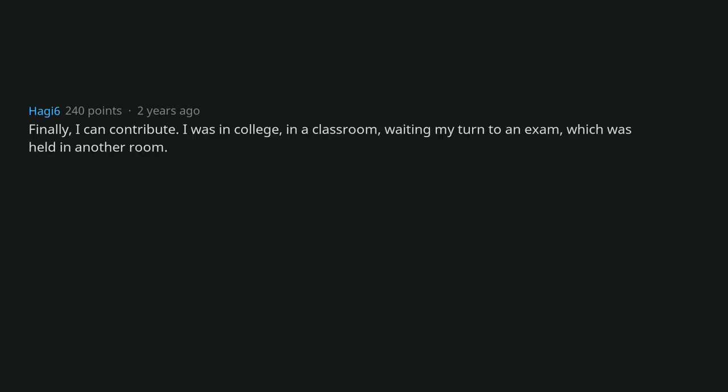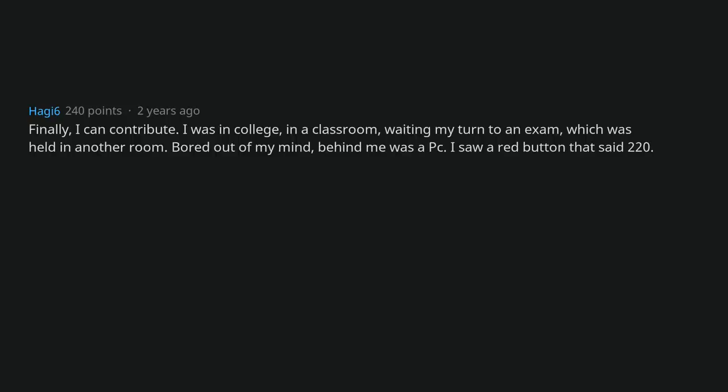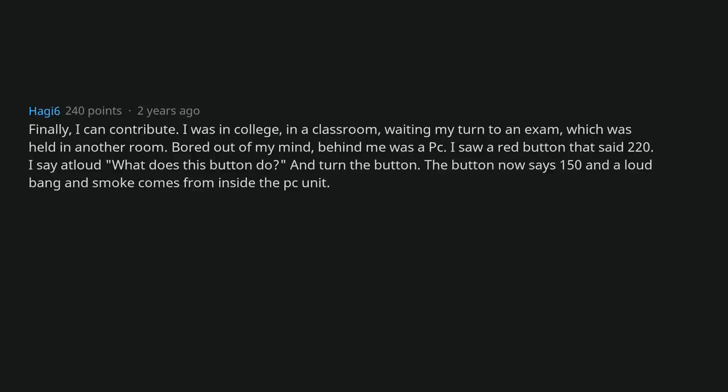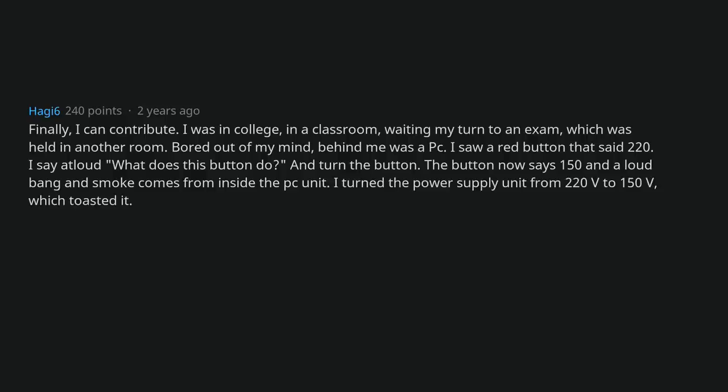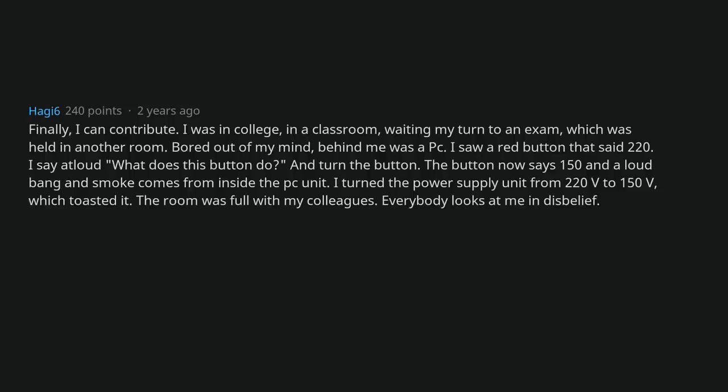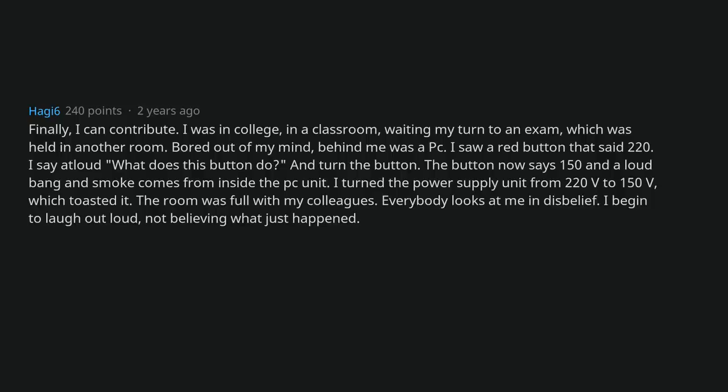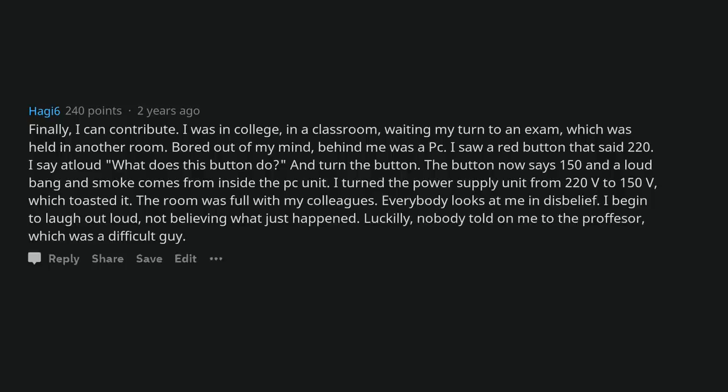Finally, I can contribute. I was in college, in a classroom, waiting my turn to an exam which was held in another room. Bored out of my mind. Behind me was a PC. I saw a red button that said 220. I said out loud what does this button do? And turn the button. The button now says 150 and a loud bang and smoke comes from inside the PC unit. I turned the power supply unit from 220V to 150V which toasted it. The room was full with my colleagues. Everybody looks at me in disbelief. I begin to laugh out loud, not believing what just happened. Luckily, nobody told on me to the professor, which was a difficult guy.